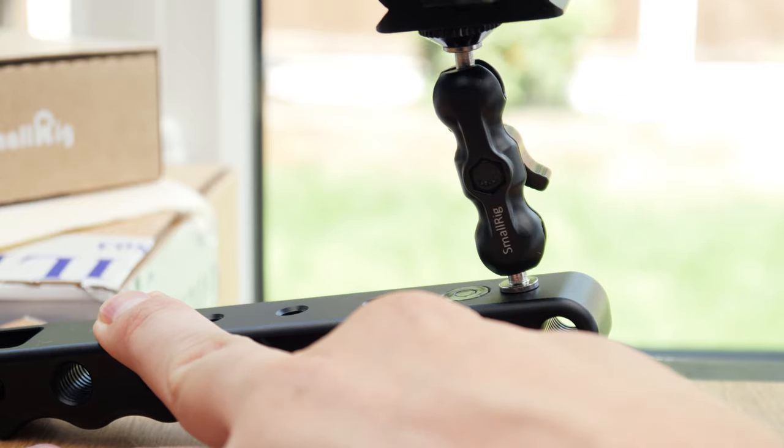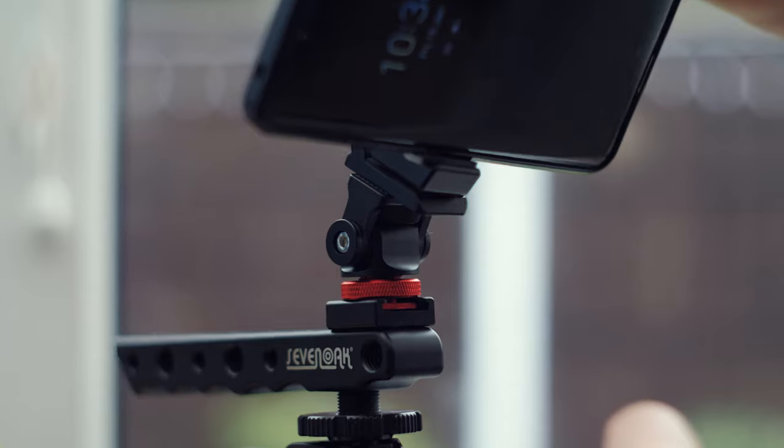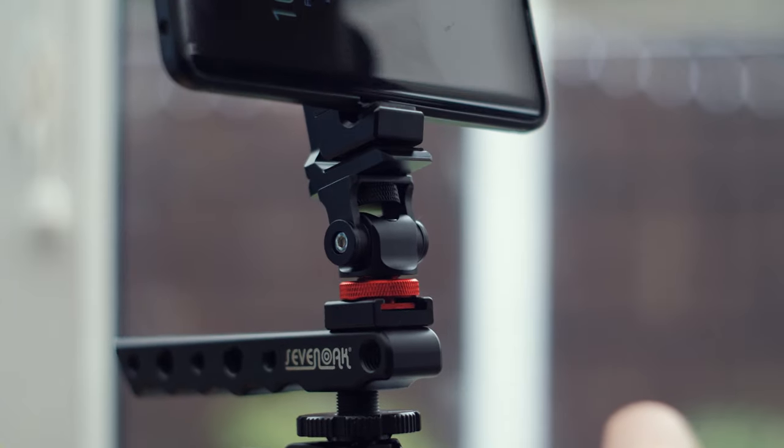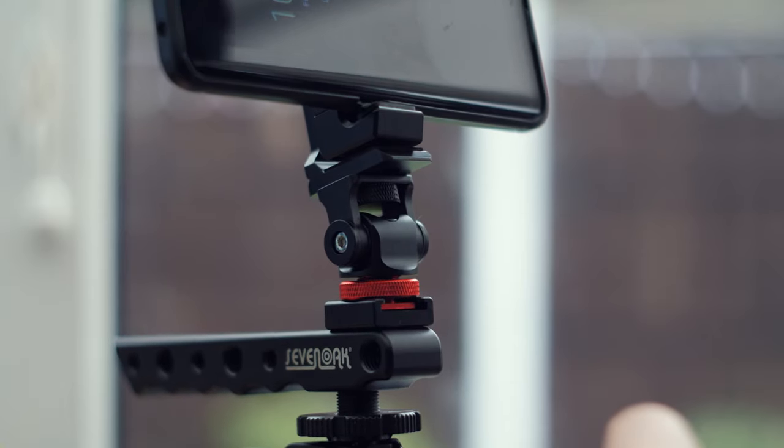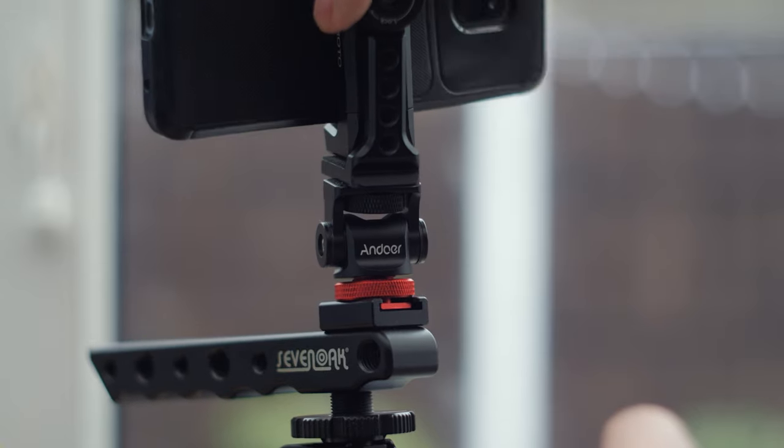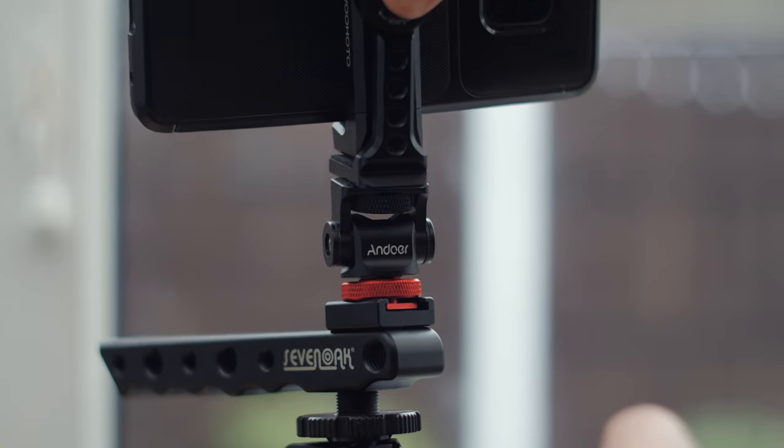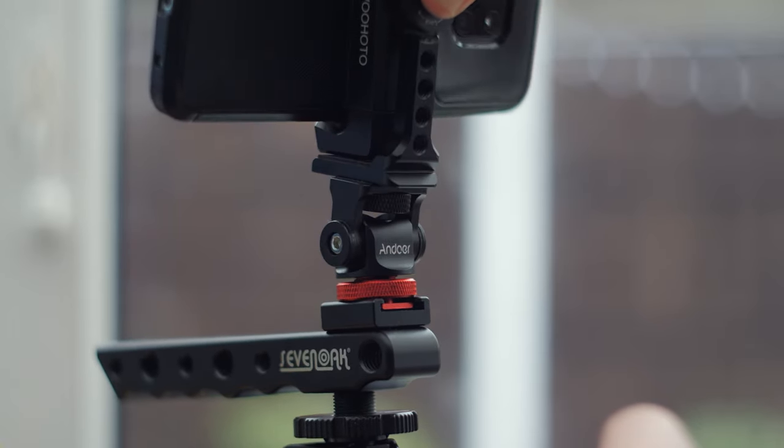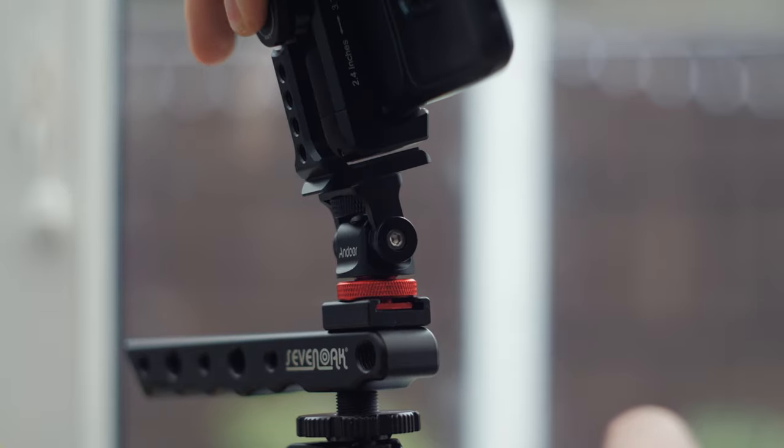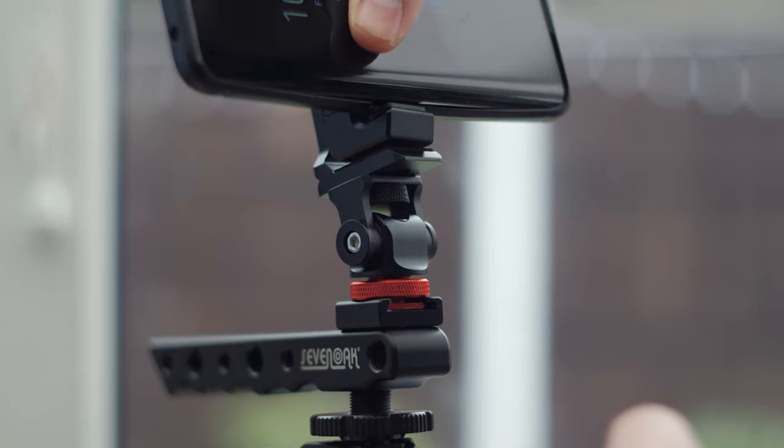The only thing I've really changed since the last video is that I swapped out the little small rig arm for this Andoer monitor mount. It's much more sturdy and well worth the 15 quid or so that it cost me. It even spins 360 so you can flip it around if you're filming yourself.